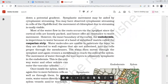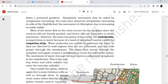Most of the water flow in the roots occurs via the apoplast, since the cortical cells are loosely arranged parenchyma cells that offer no resistance to water. However, the inner boundary of the cortex — the endodermis — acts as a barrier. The endodermis has a suberized matrix called the Casparian strip in the cell walls. Water molecules are unable to penetrate this suberized layer, so they are directed through the non-suberized walls and must cross the cell membrane into the symplast.